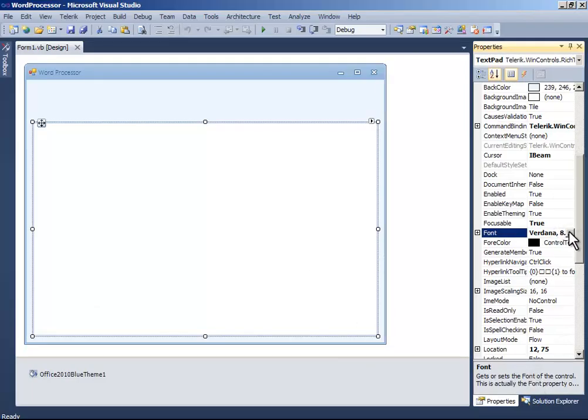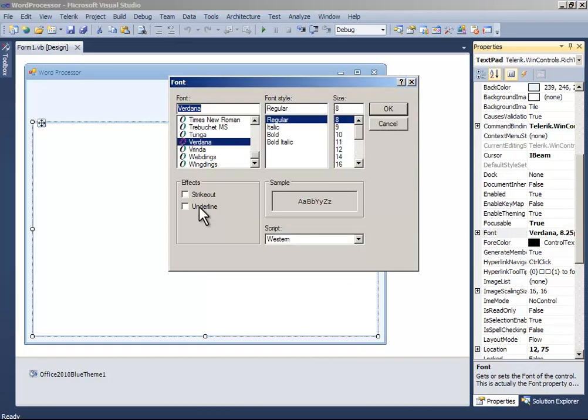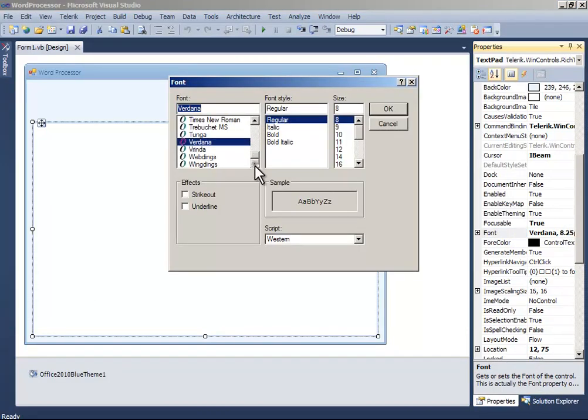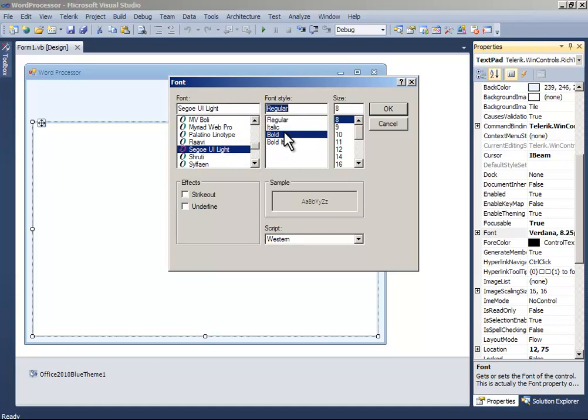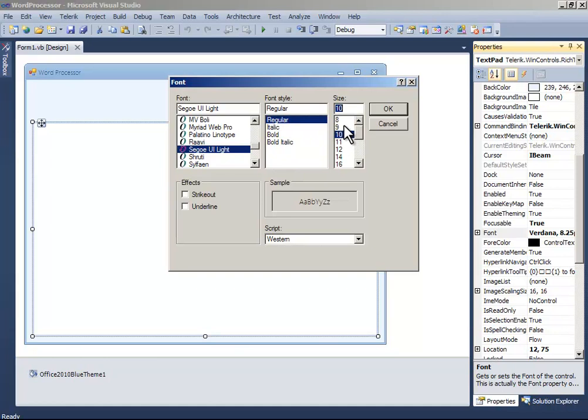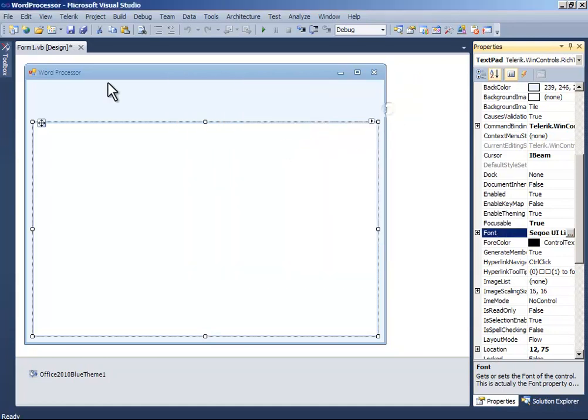Now click the font and find Segoe UI, and here it is. Choose this size. I will make it 10 and see if everything works.